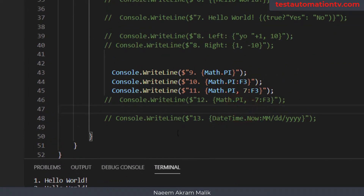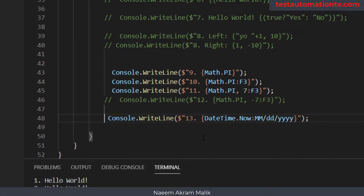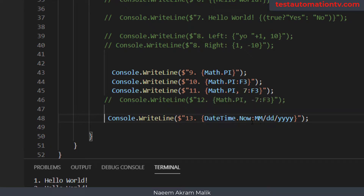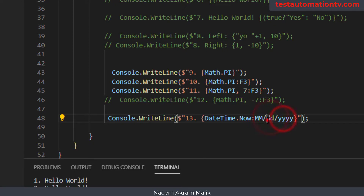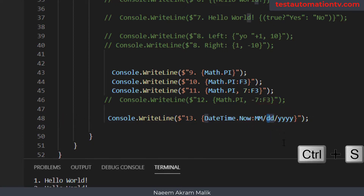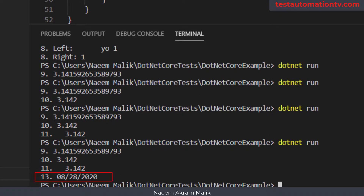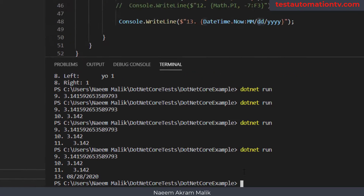One last thing — how can we specify a DateTime format? For DateTime, we use a colon followed by the DateTime format string, for example 'MM/dd/yy' with a forward slash separator. Let me save everything and run it. Here you can see '8/28/20' — that's the current date.